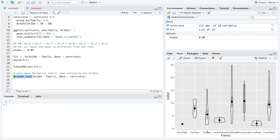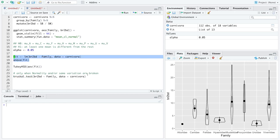In this case, Felidae are not related to Hyaenidae, Hyaenidae are not related to Canidae, and Canidae are not related to Ursidae in any super meaningful way. So we can assume the assumption of independence is good. Normality seemed good. The only assumption broken here is same variation — and in that case, kruskal.test is a reasonable alternative to the standard analysis of variance.